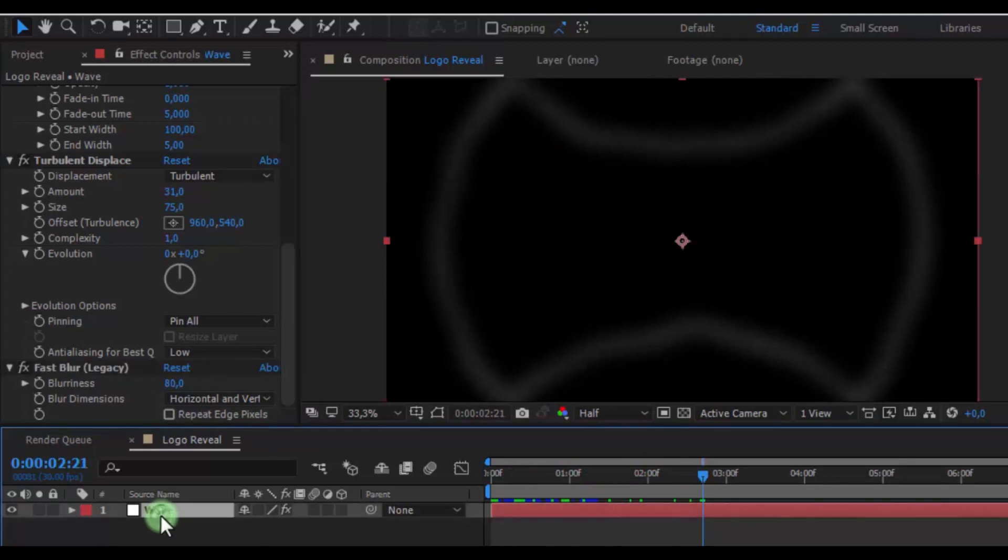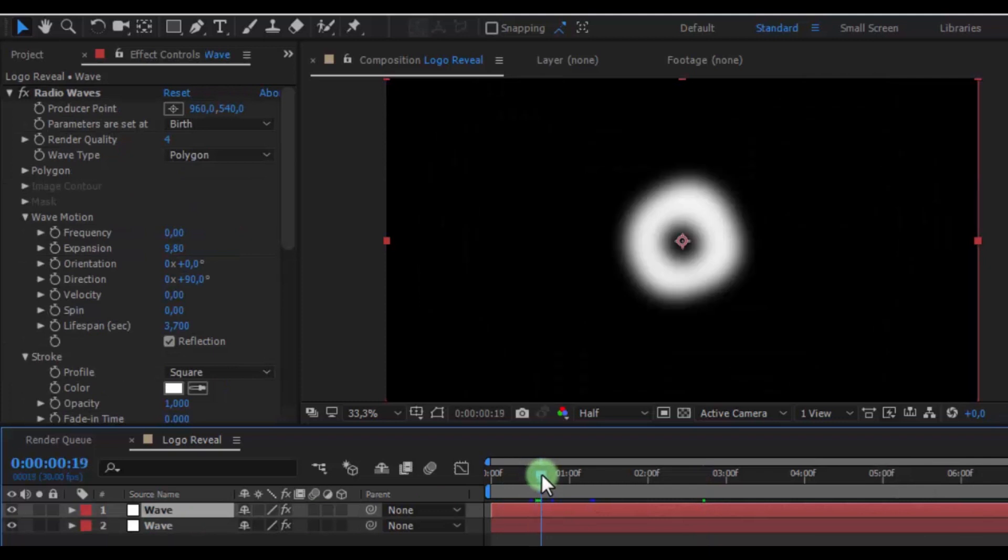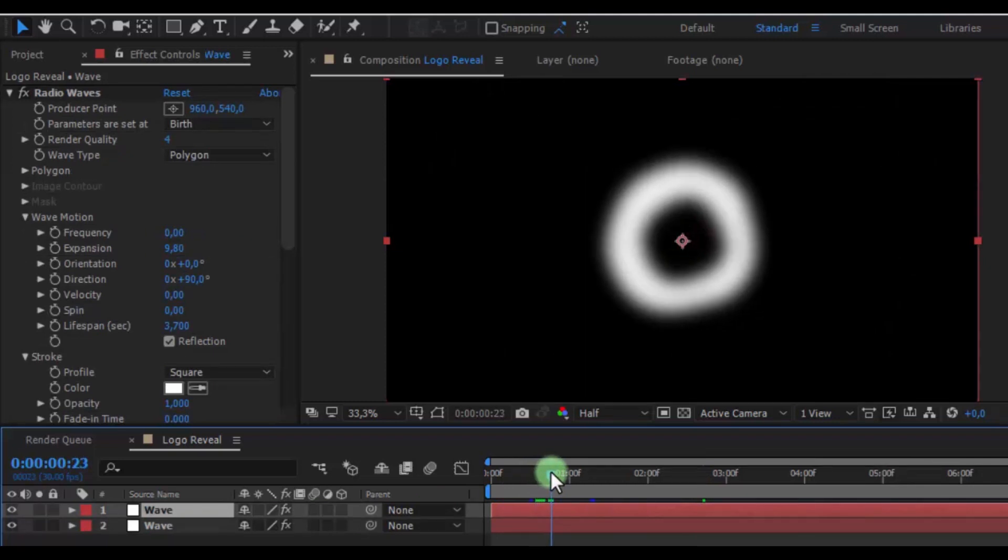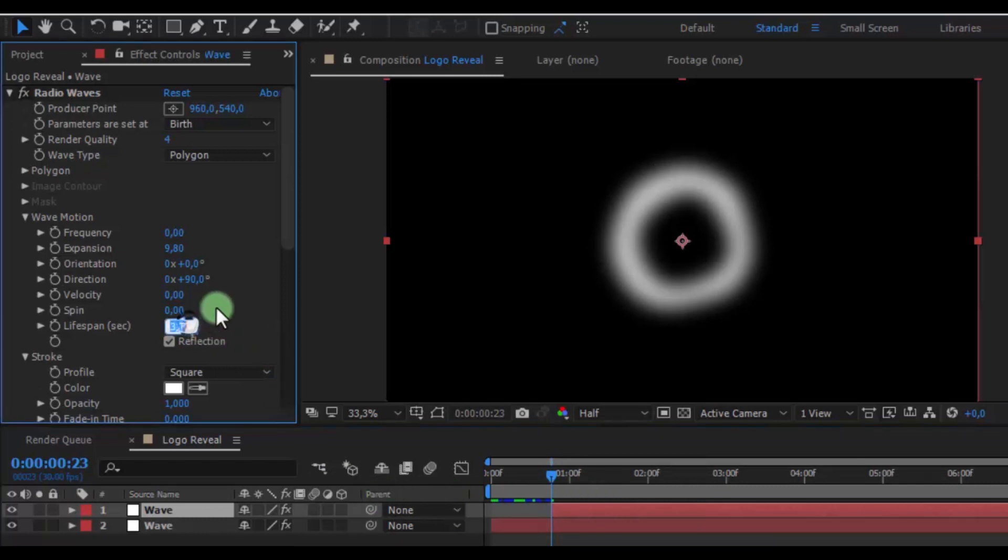Now duplicate this layer. And add top layer drag the here. Change lifespan 1.9.